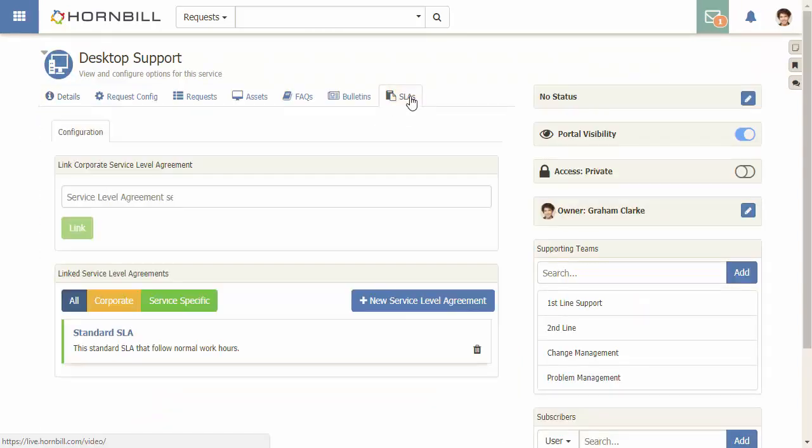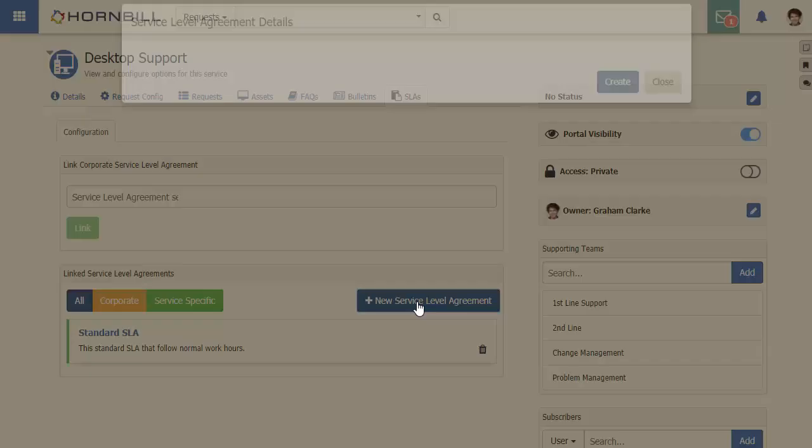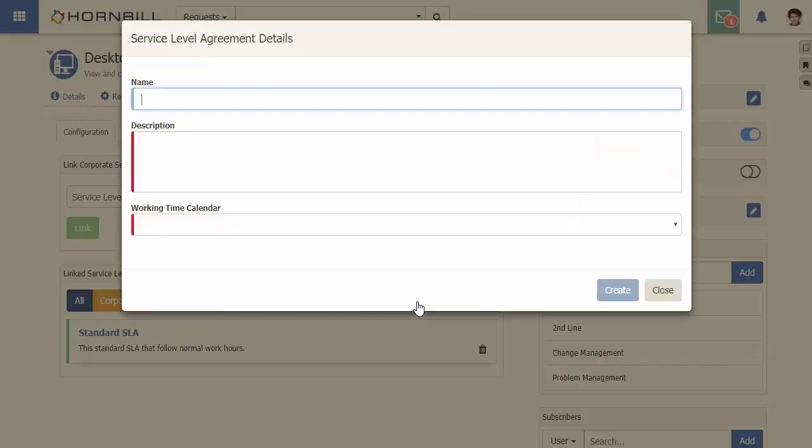As there is a single SLA for this service, this will be used for all requests that are raised against this service. However, you may find the need to have a bespoke SLA for a particular customer. Clicking on the new service level agreement option will take us through the creation of a new SLA.